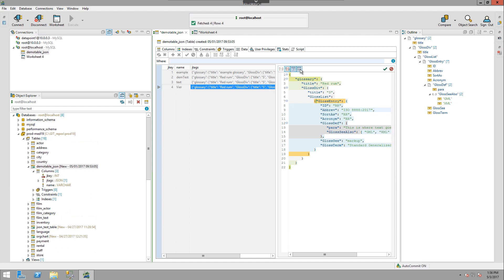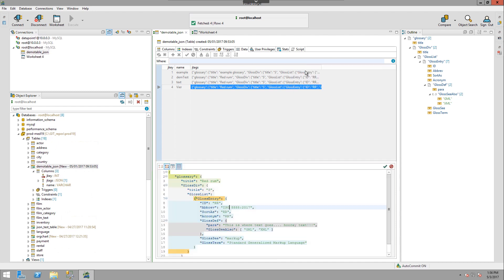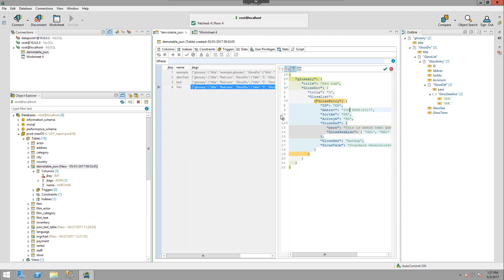You also have the ability to move the editor. I can put it horizontally or vertically. And we can apply changes or cancel changes. I'm going to go ahead and cancel changes.